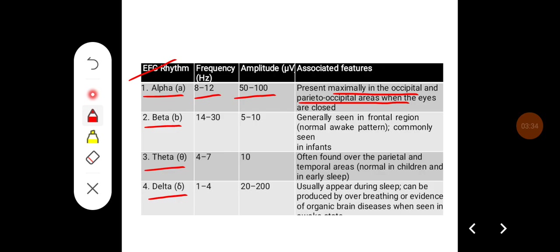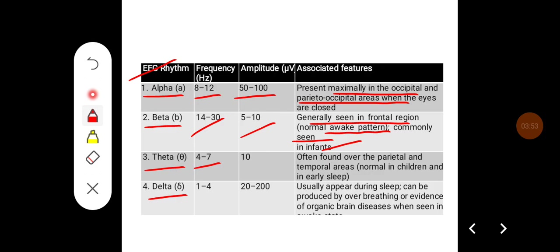Beta rhythm has a frequency of 14 to 30 hertz and amplitude around 5 to 10 microvolts. They are generally seen in the frontal region, normally in the wake pattern, and are also commonly seen in infants. Theta rhythm frequency is low, 4 to 7 hertz, with less amplitude, often found over the parietal and temporal areas, and is normal in children and in early phases of sleep. Delta rhythm frequency is further low at 1 to 4 hertz, but amplitude is higher — up to 20 to 200 microvolts — and usually appears during sleep. It can be produced by over-breathing or as evidence of organic brain disease.